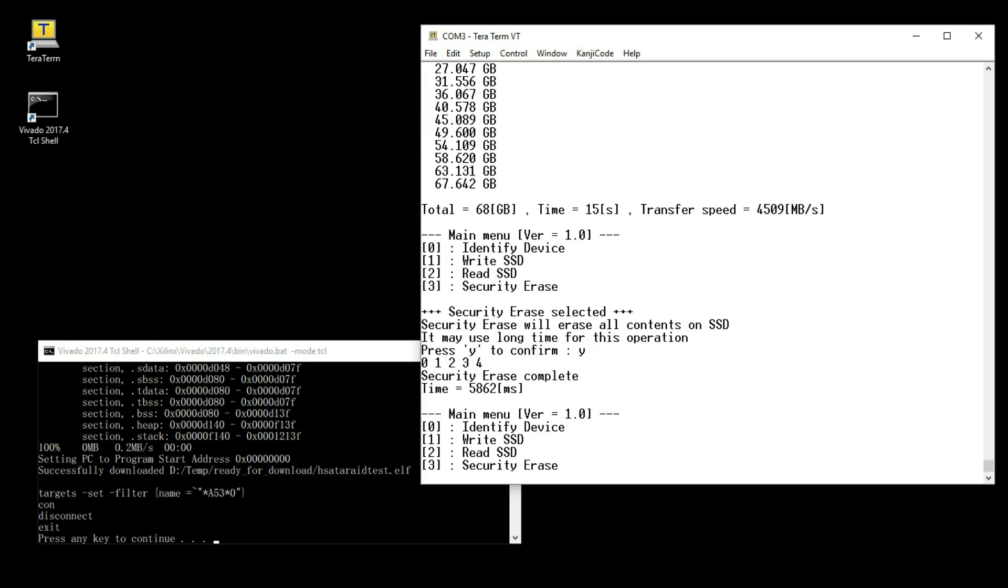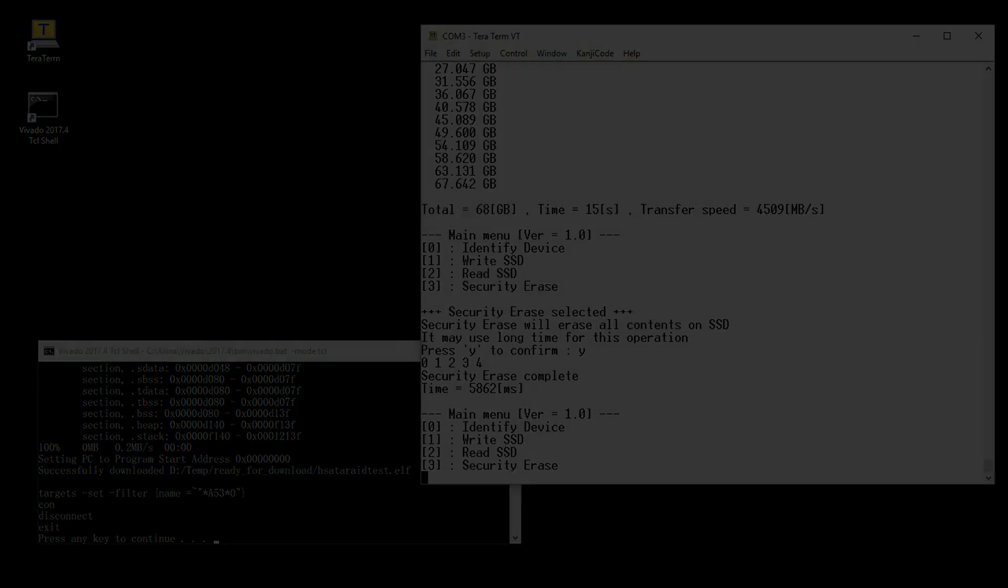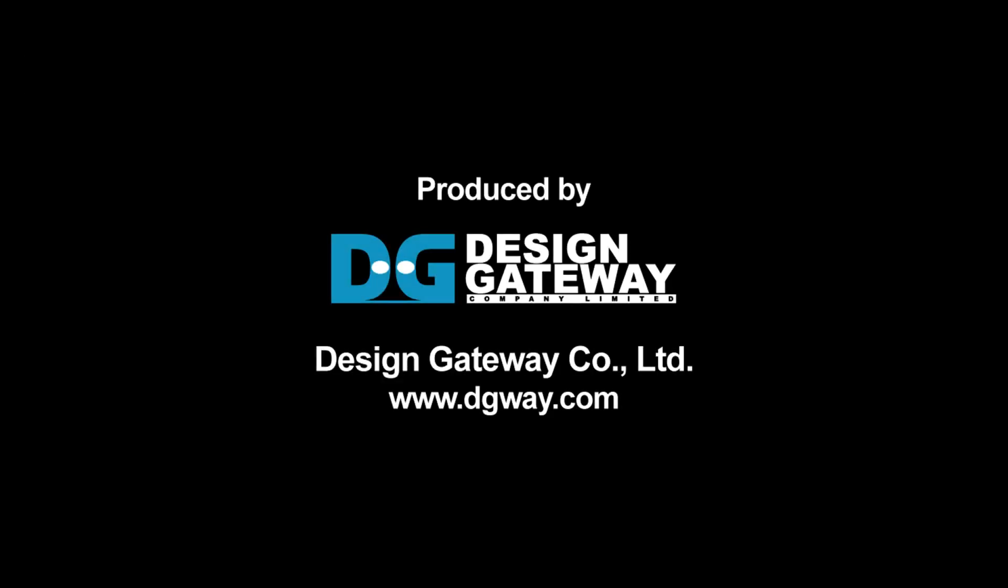Serial ATA IP with host controller IP in RAID-0 provides the best performance and minimum latency. For more detail, please visit Design Gateway website.